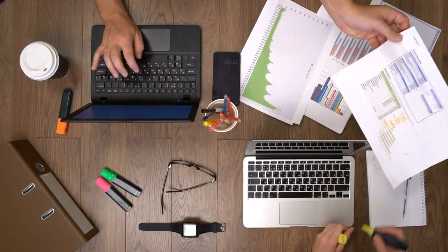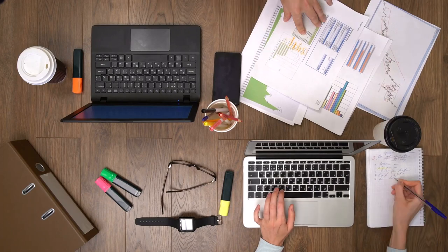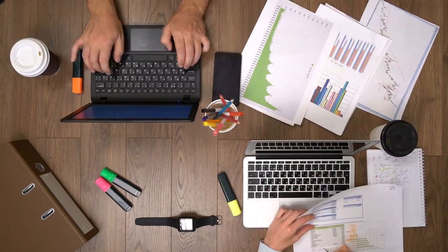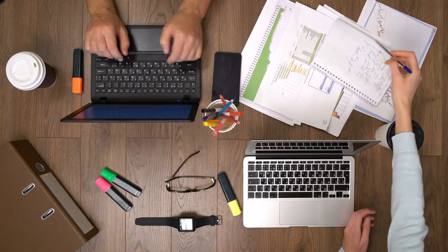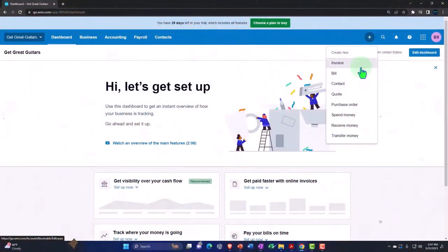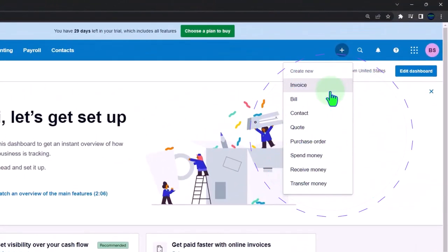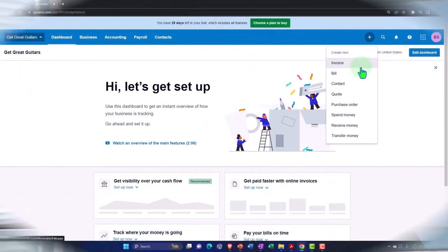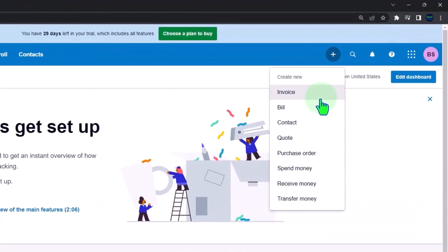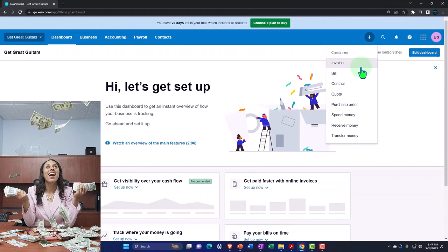The second thing we need to do is think about any prior accounting we had before starting our Zero system. For example, if we had another accounting system like QuickBooks and we're moving to Zero, we need to think about how to pull that data into the new system. Or possibly we didn't have any formal accounting system before — maybe we already had a bank account set up with money in it. That's still a beginning balance, still something we need to track and pull into Zero so we can get our balance sheet correct.